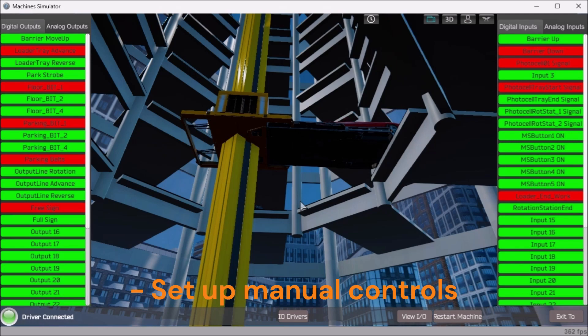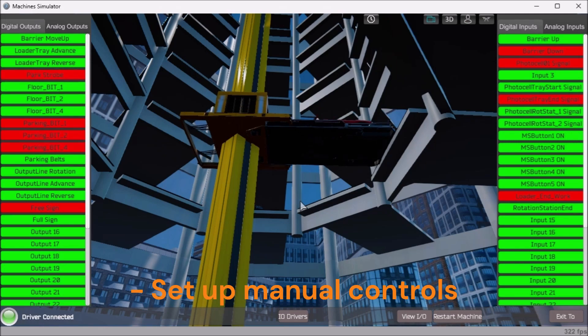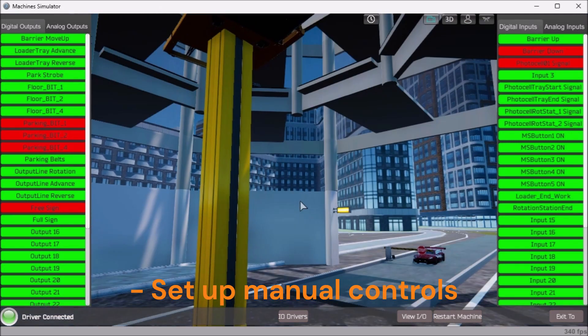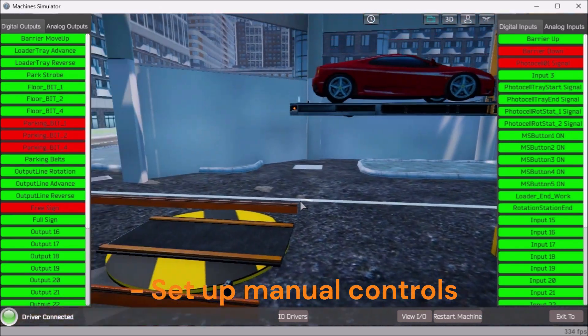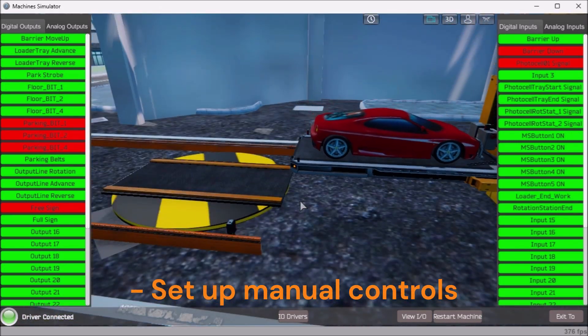Set up manual controls in the 3D environment so a vehicle can be parked or removed from this new manual control panel.